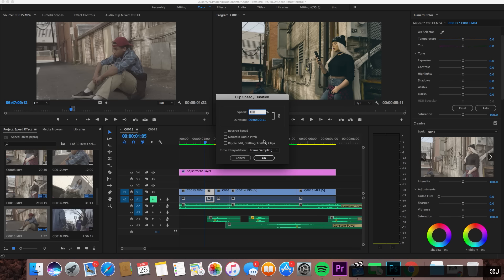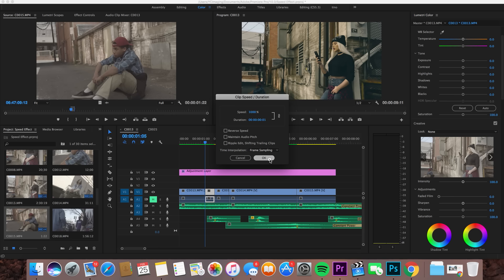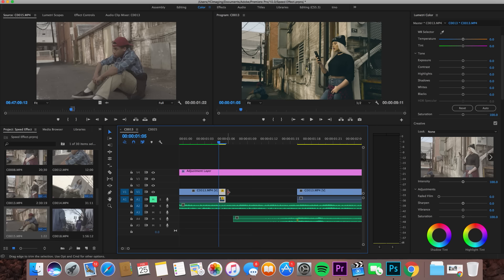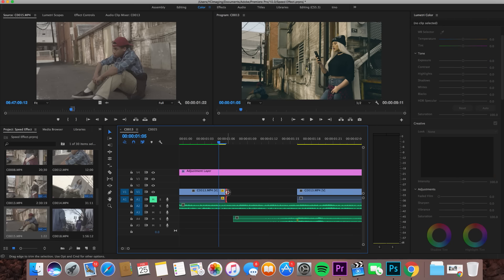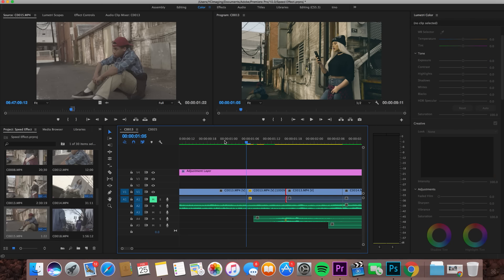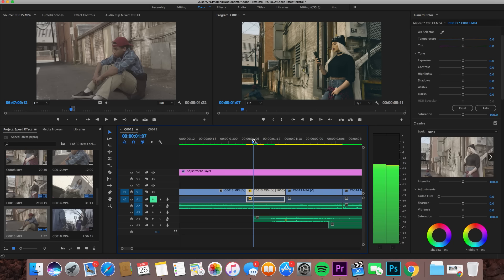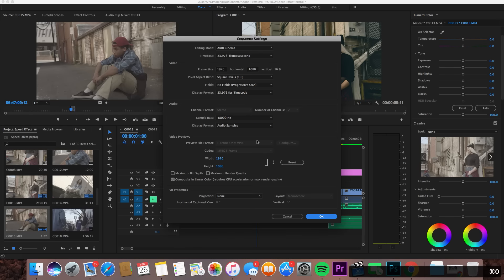Click on the portion of the clip you want to speed up and I'm going to adjust it to 1000%. These shots were shot at 120 frames per second so they're fairly slow, so this will work fine. Once you do that you'll notice your clip is going to get smaller, and you just extend it out to find where you want your clip to go back to real-time motion.